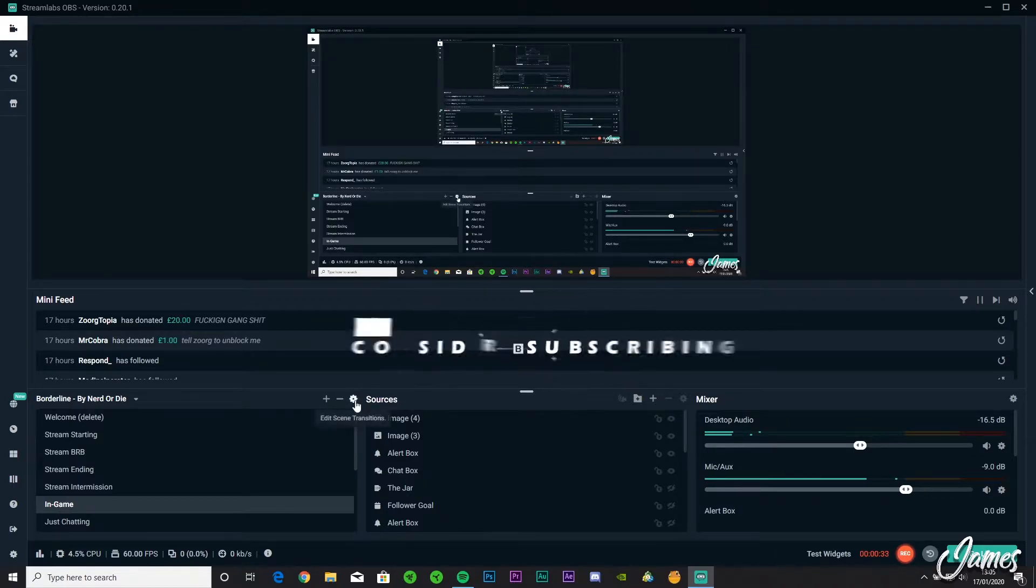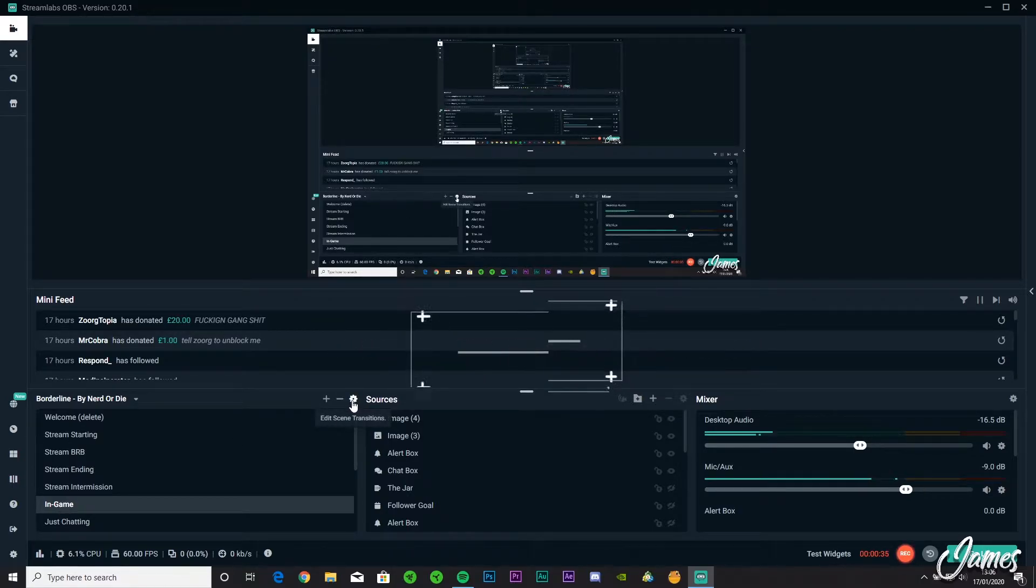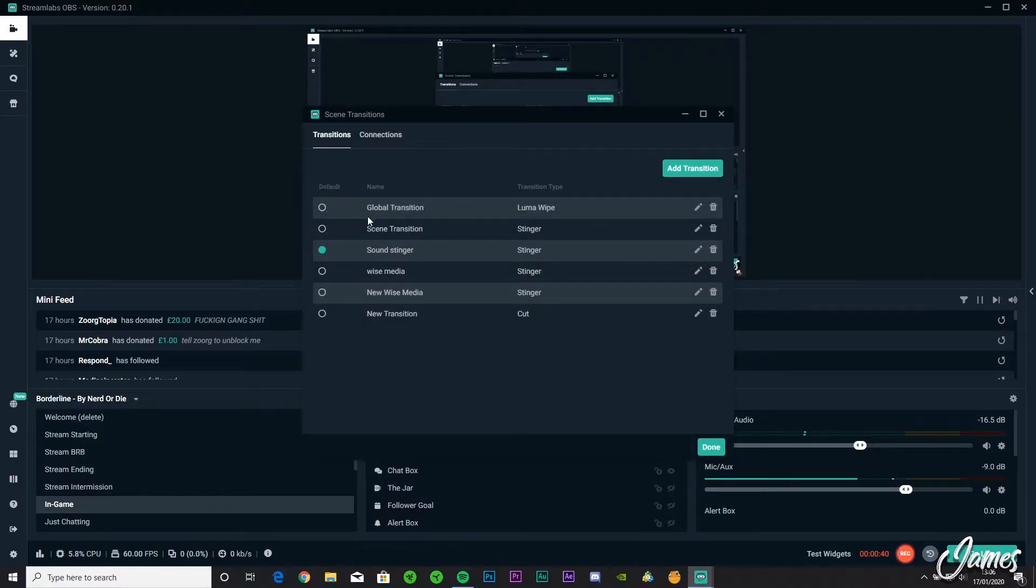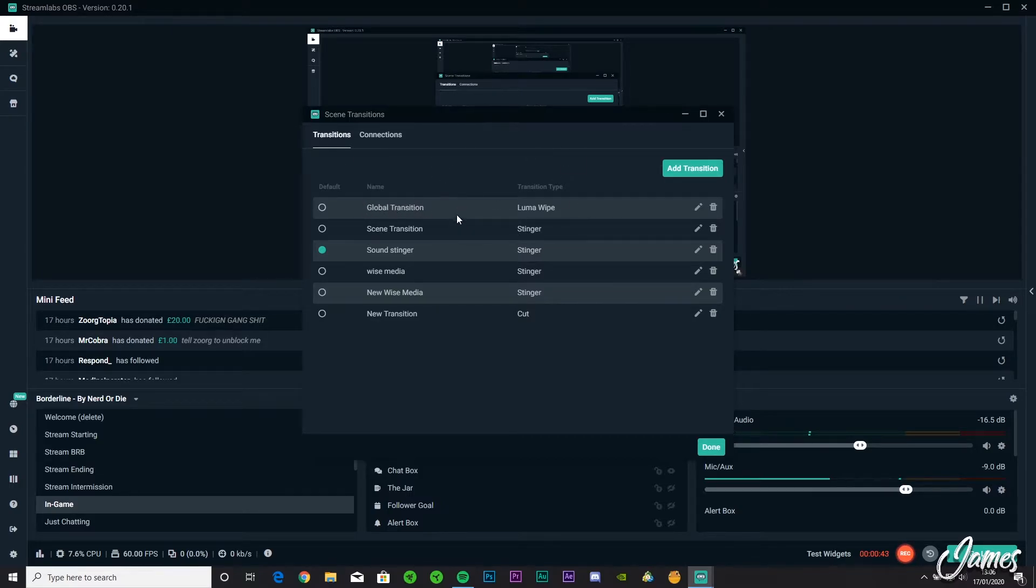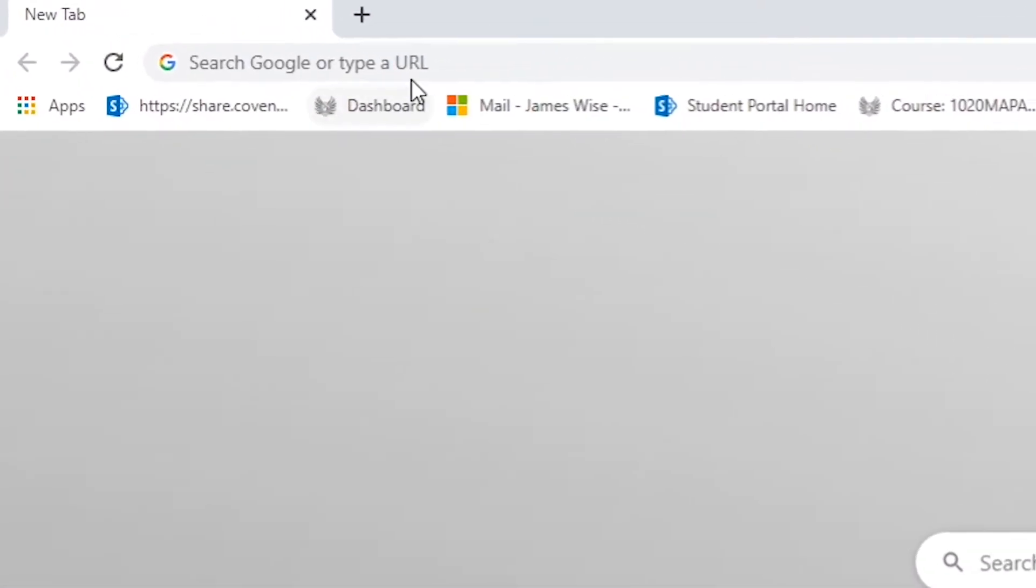To get started, all you're going to do is go up to Edit Scene Transitions. Obviously I've got quite a few, but you'll probably just start off with the global transition or just a very basic transition. What you're going to do is go onto YouTube and just type in free, or if you want to pay for it, stinger transitions.